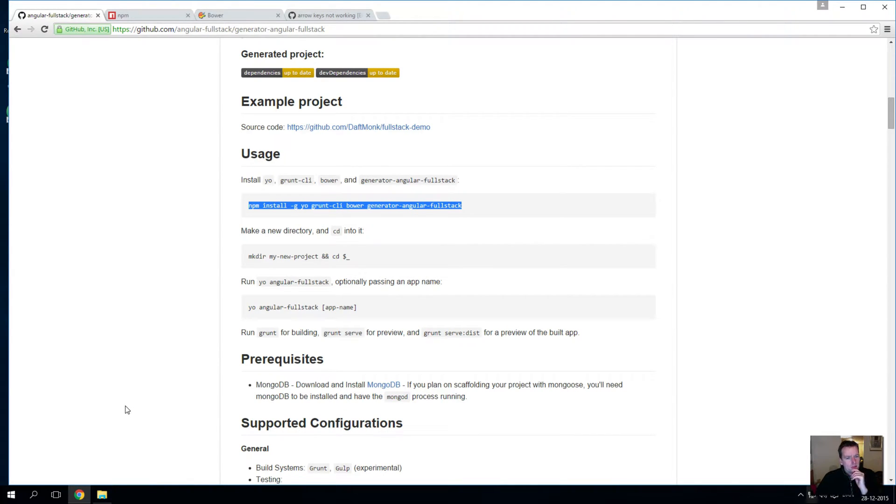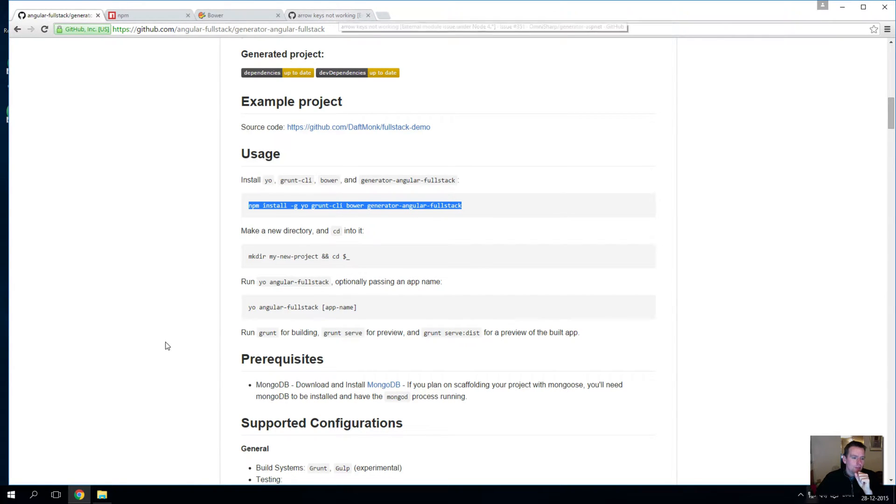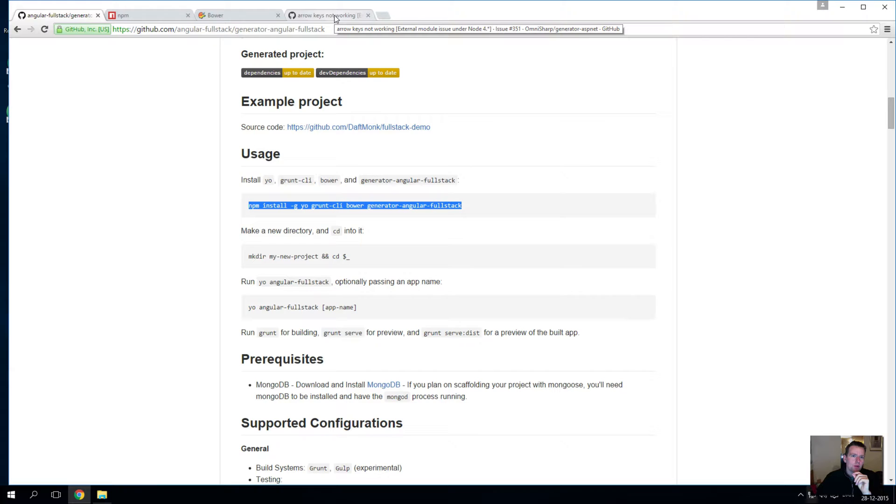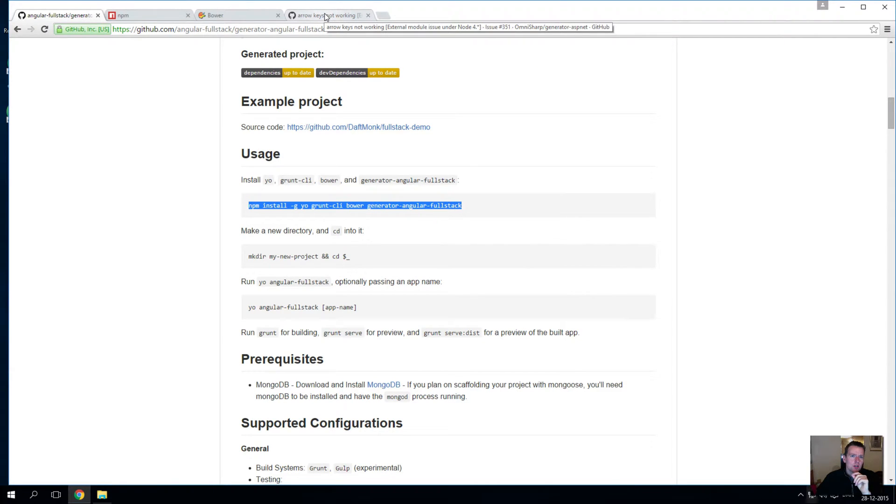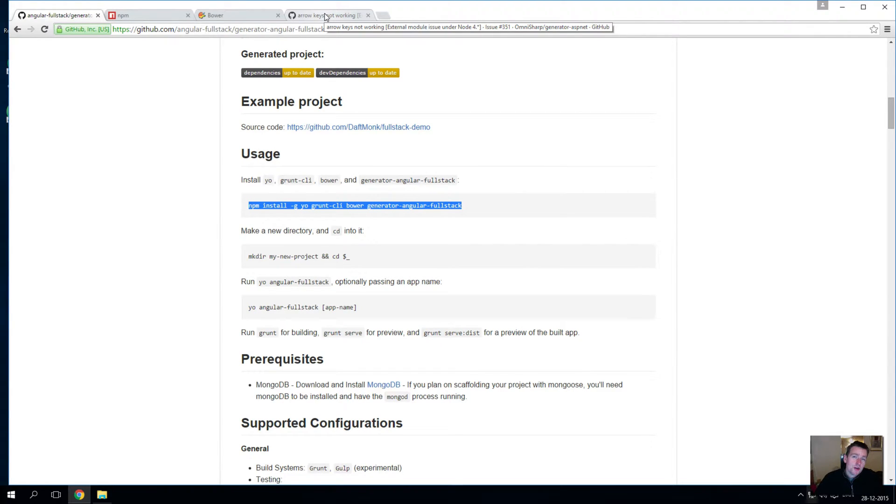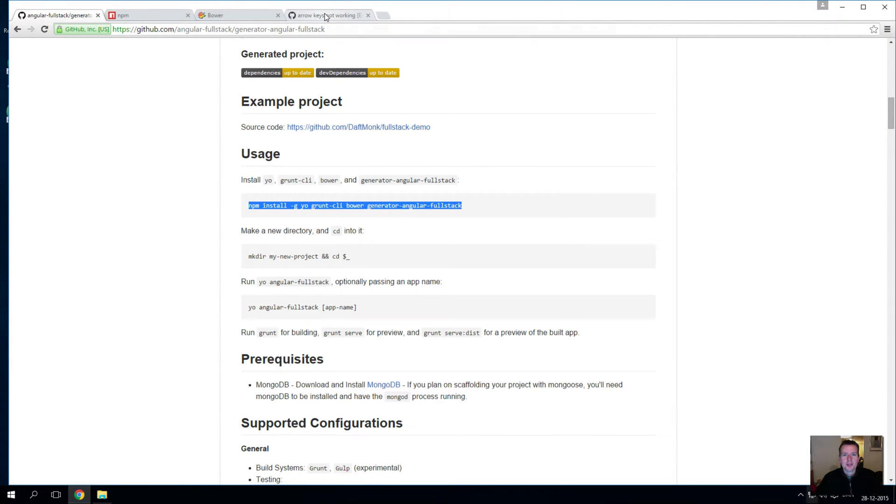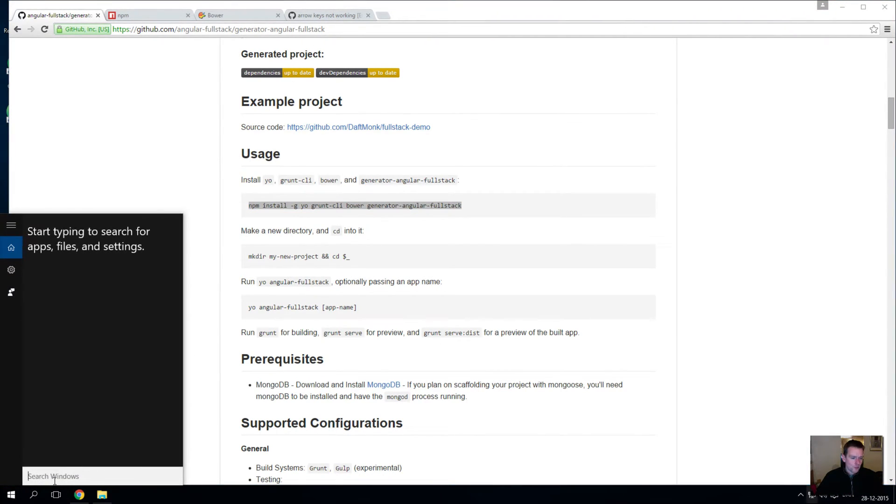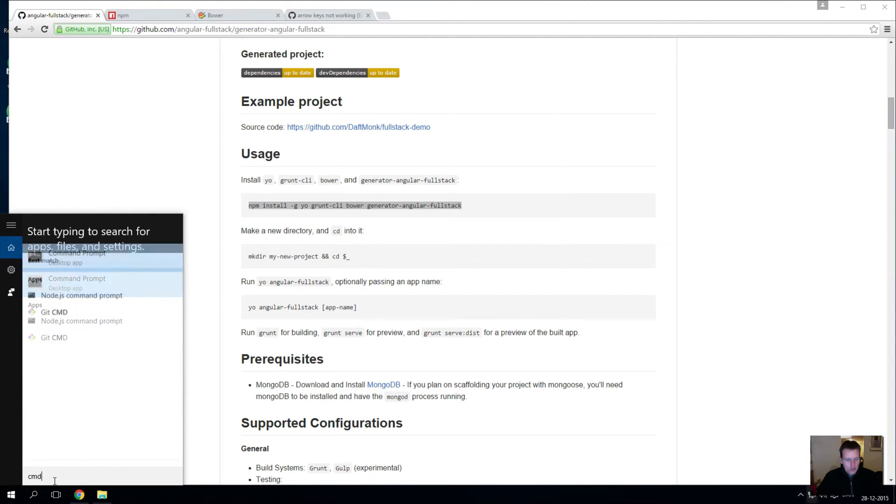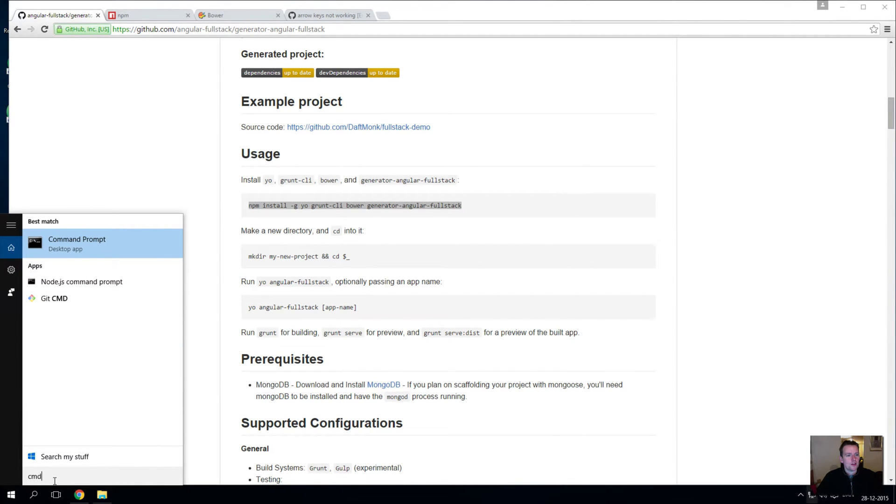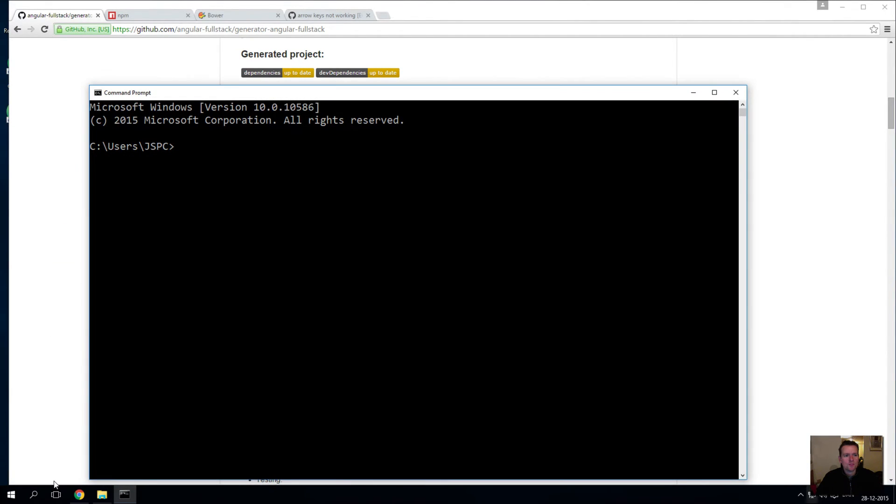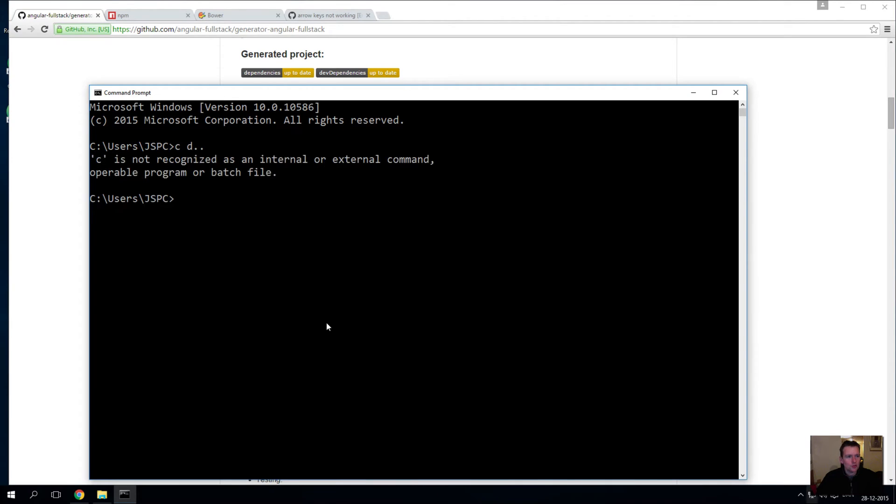Now the first thing I have to tell you is that instead of using the git bash which I usually use, I have to use the command prompt because there's an issue. You can google this yourself - there's an issue right now that the arrow keys are not responding properly in the git bash when you're using the Yeoman command. Don't worry about it, just accept that we have to use the command prompt. So I'll open my search here and I'll find the command prompt.